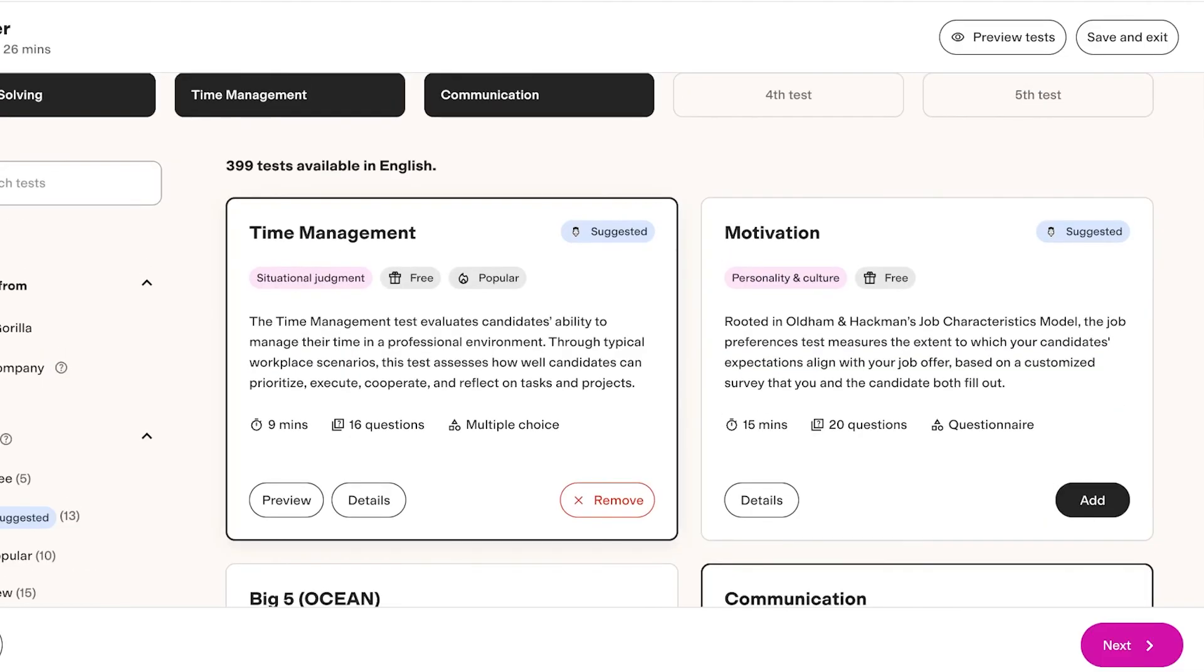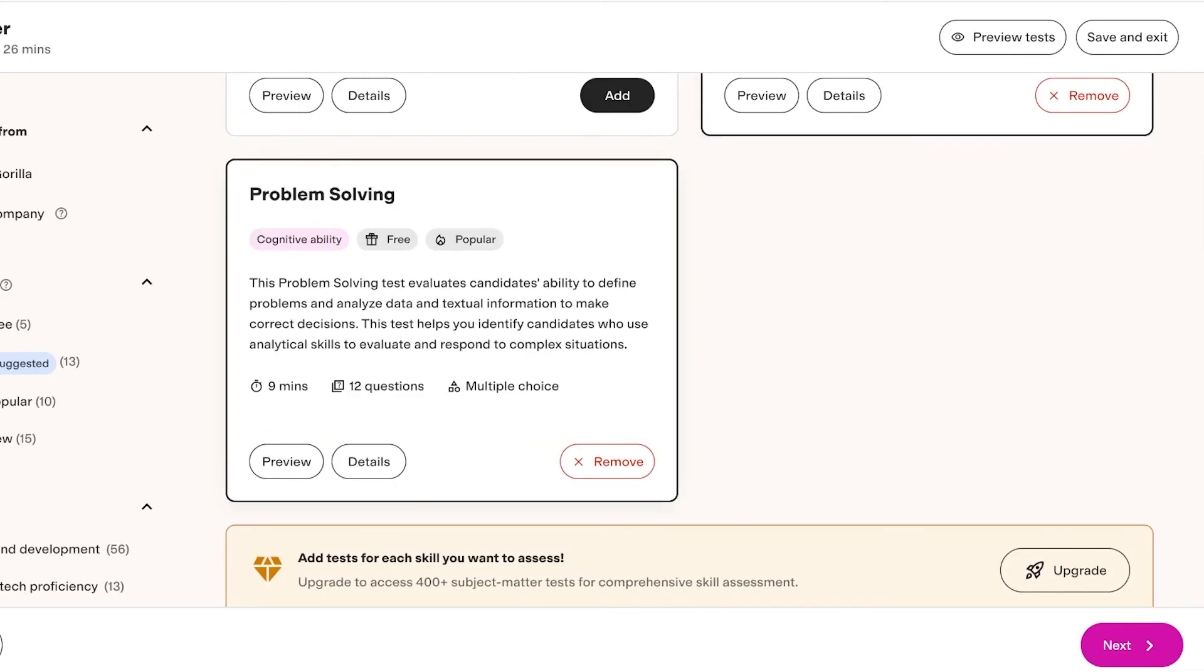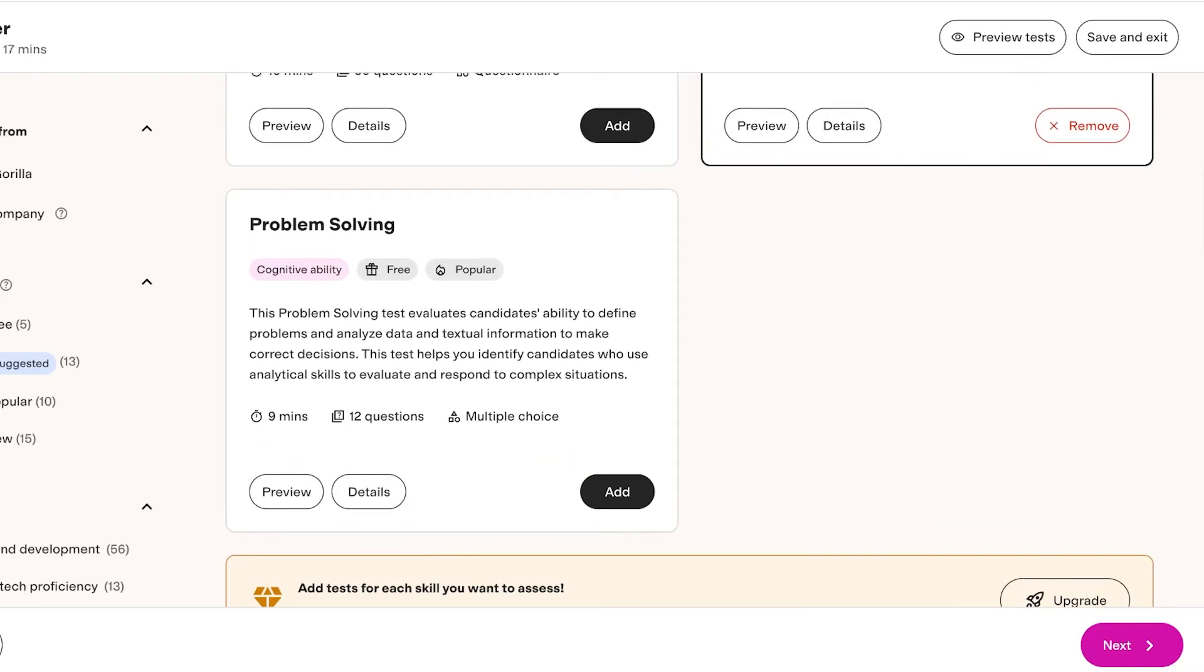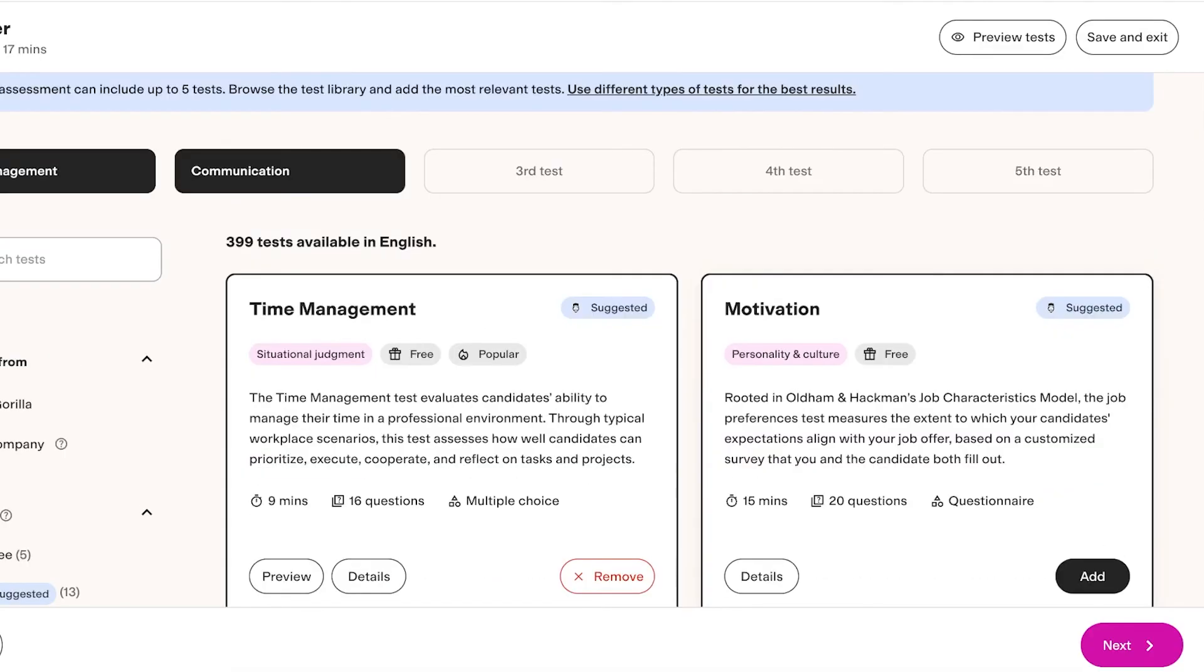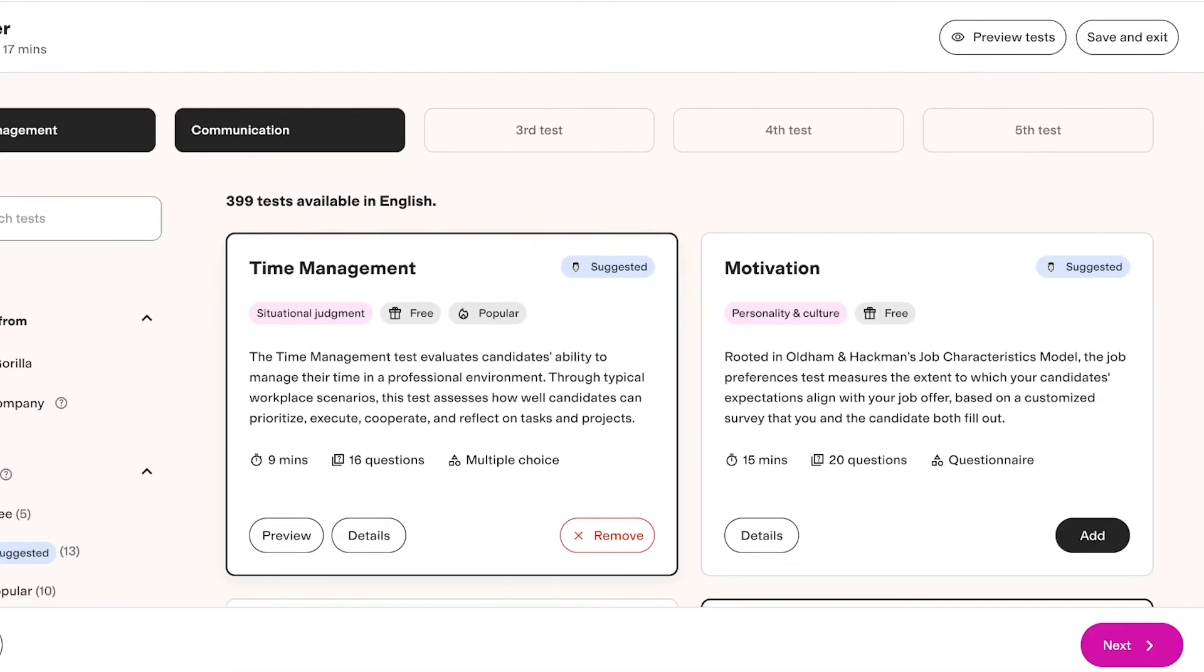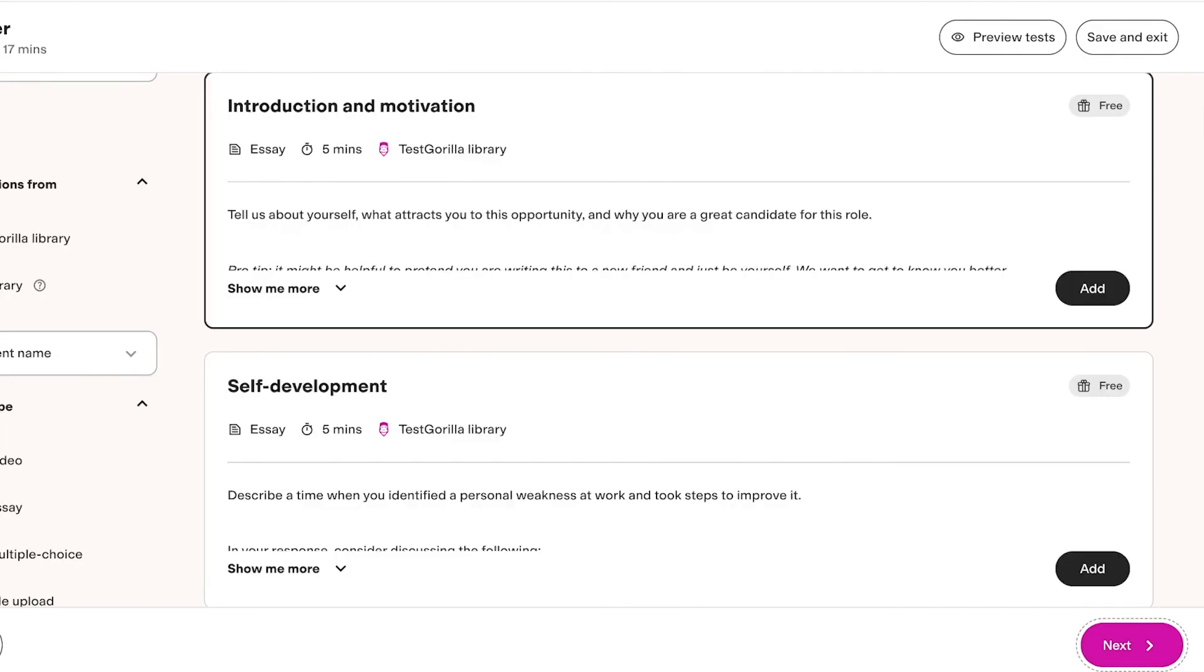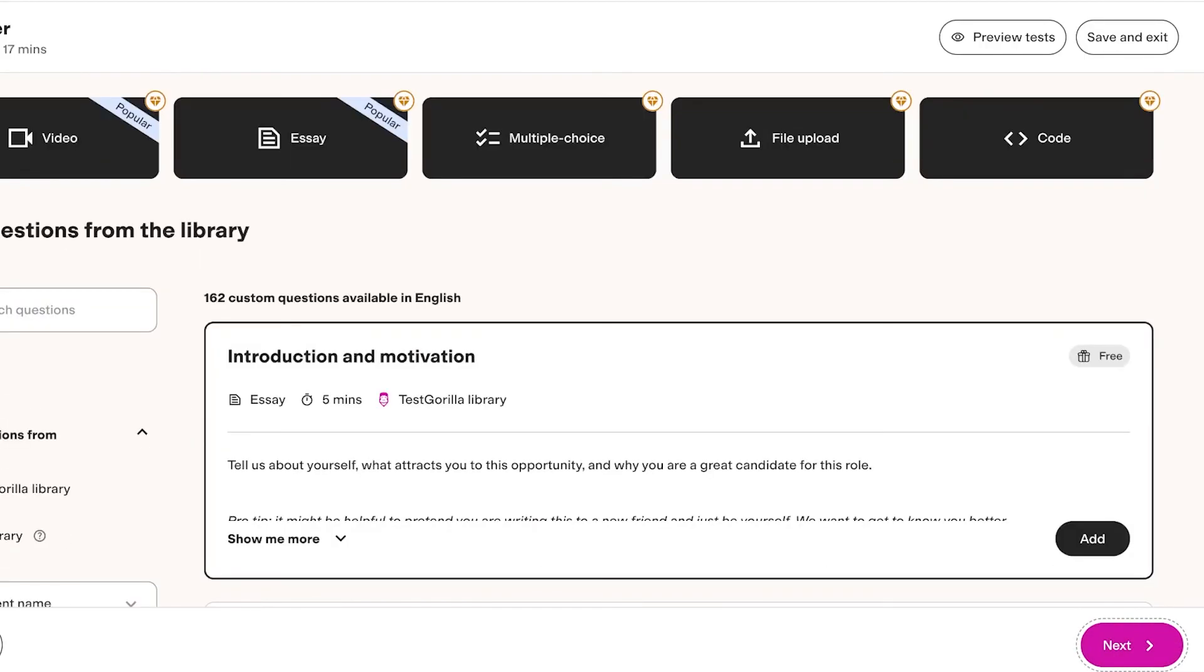Time Management, Communication, and not even Problem Solving. So I think I only want to see their Communication and their Time Management. We'll select these or keep these two added and then click on Next on the bottom right.